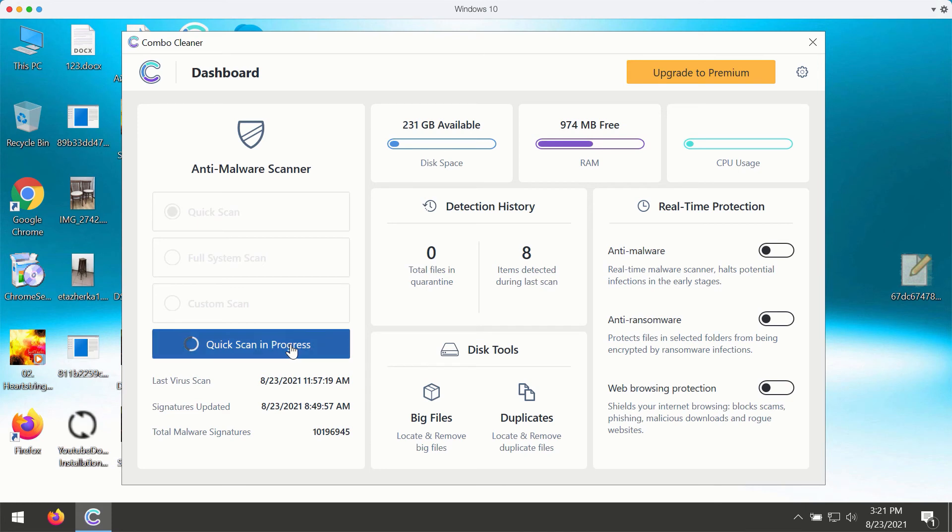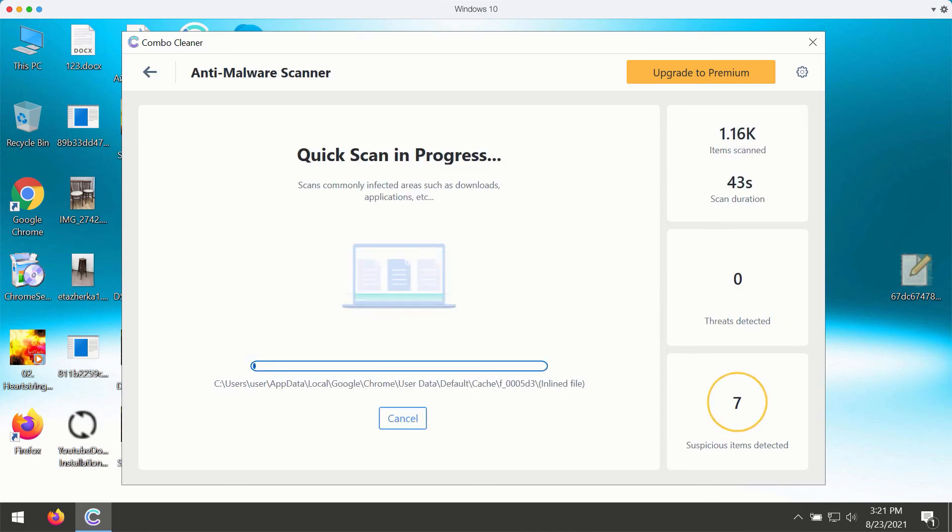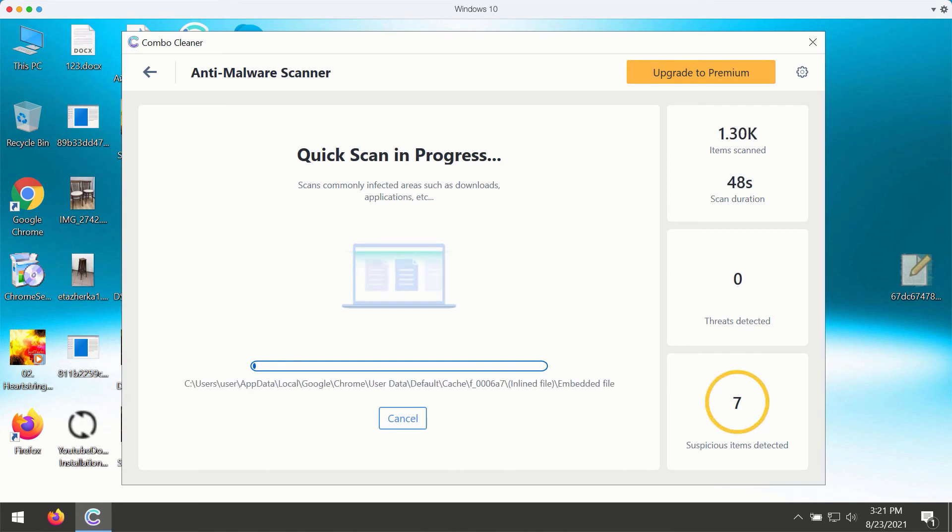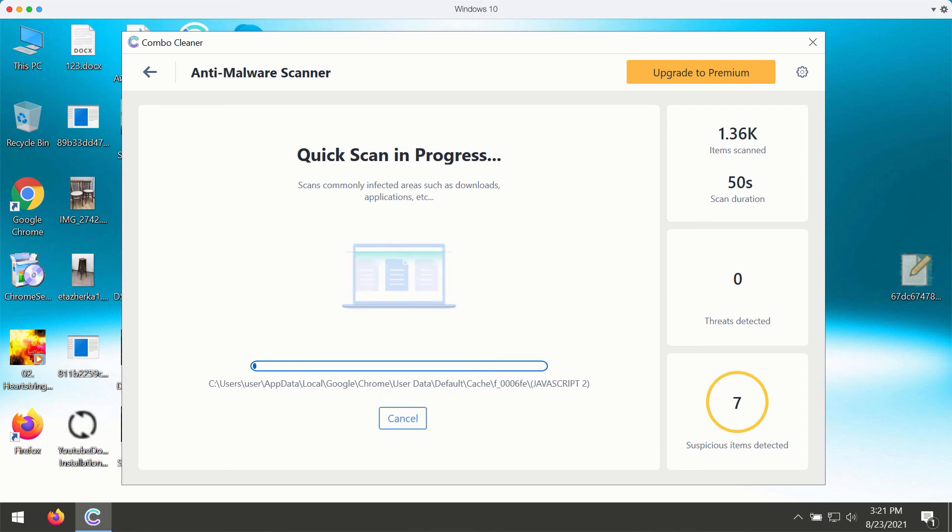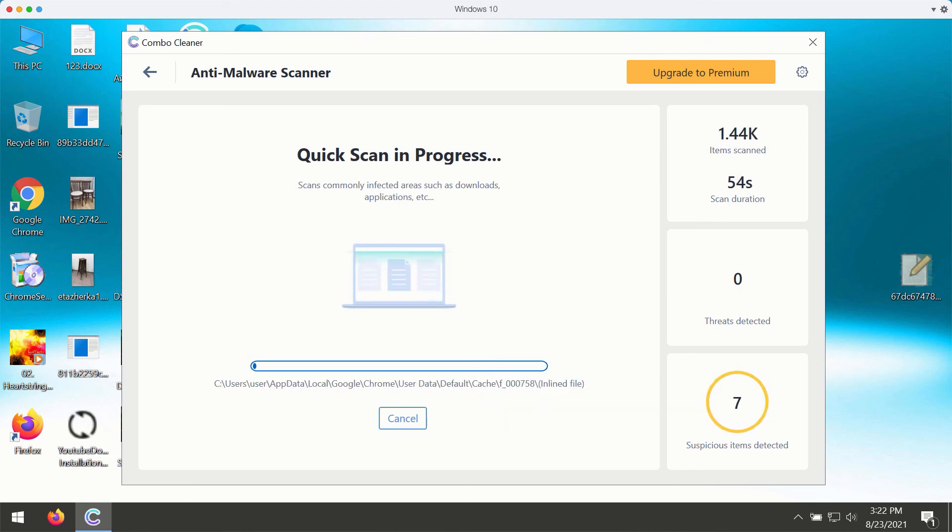While the quick scan is in progress, the program will give you the report about all kinds of infections that may be part of your Windows computer right now. The scanning will take at least several minutes, I would say,